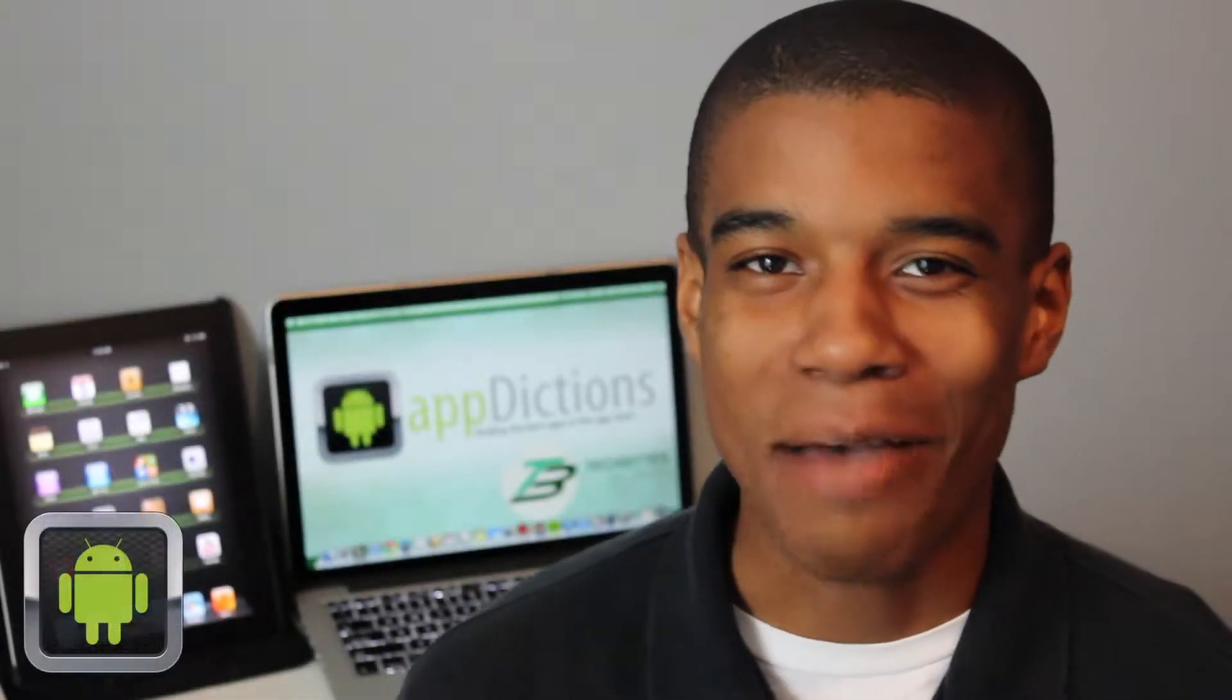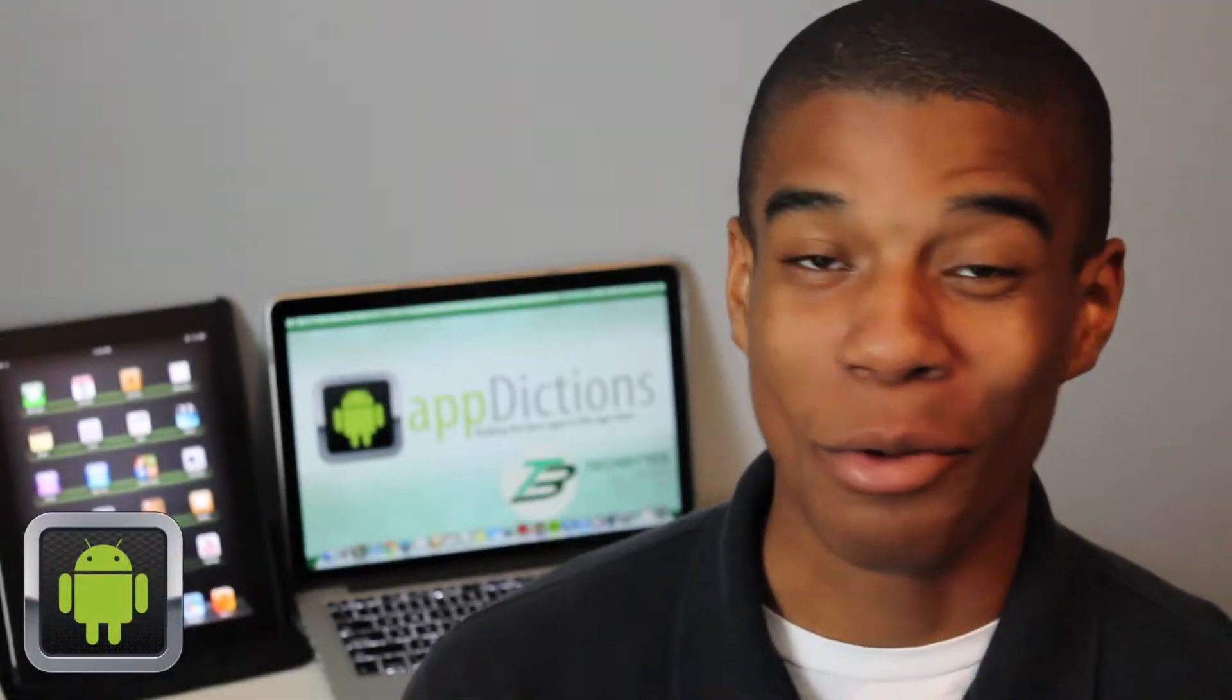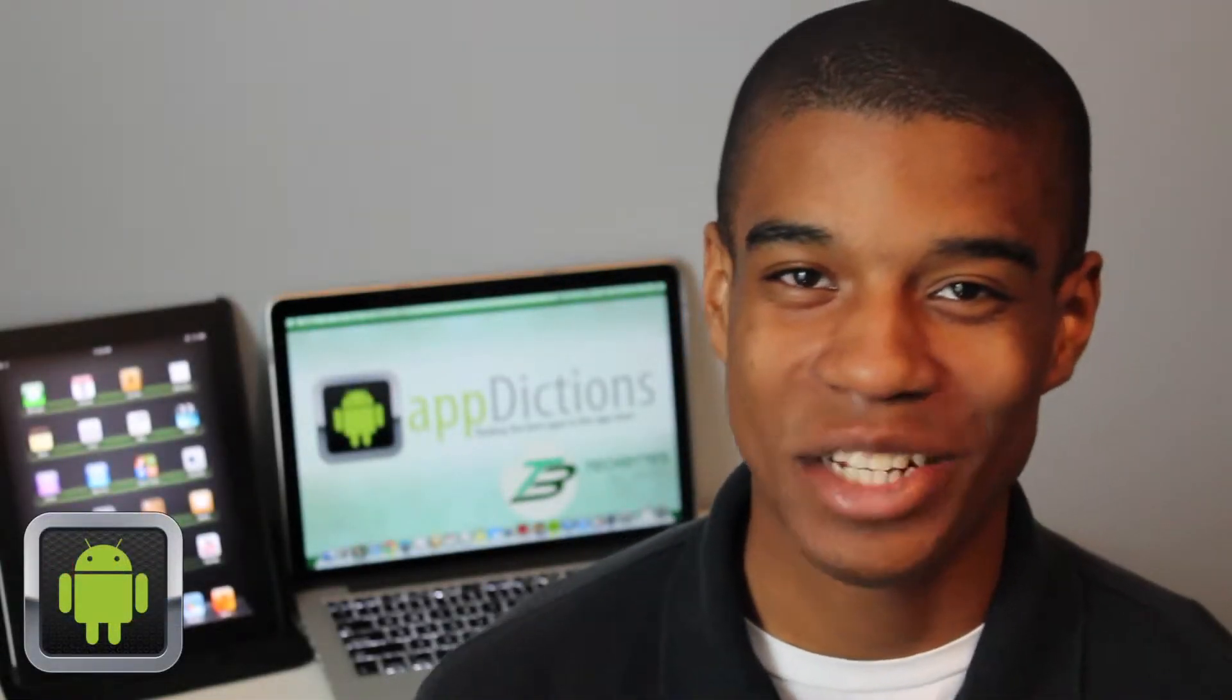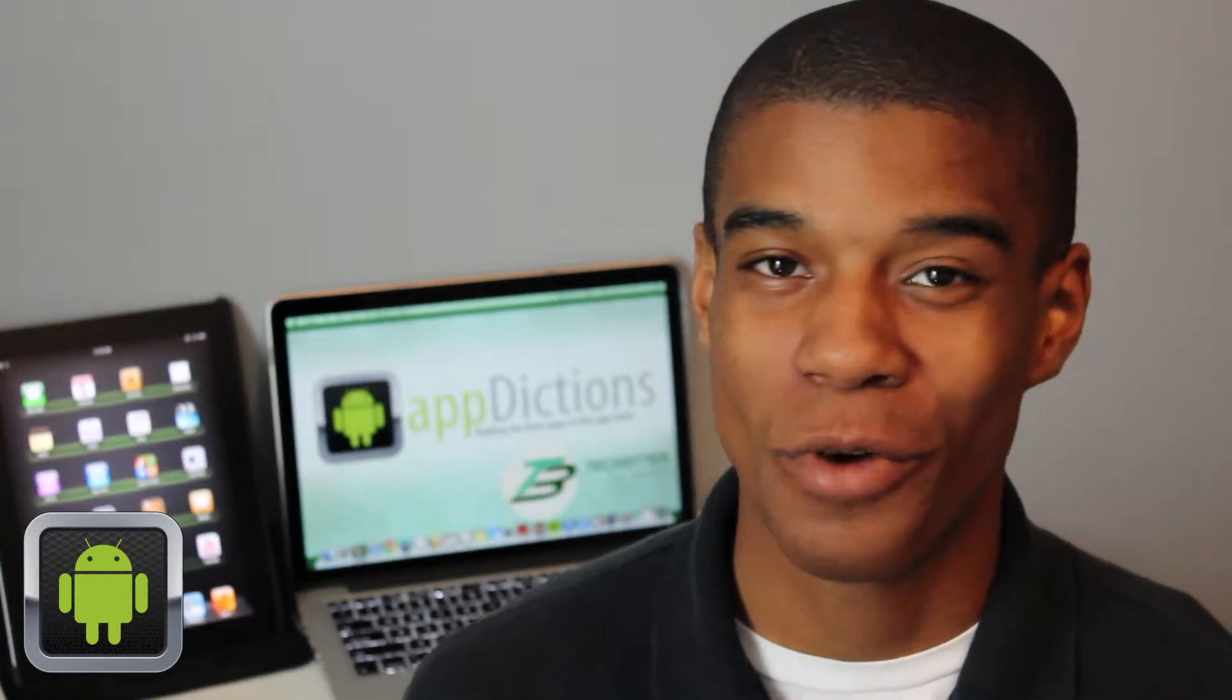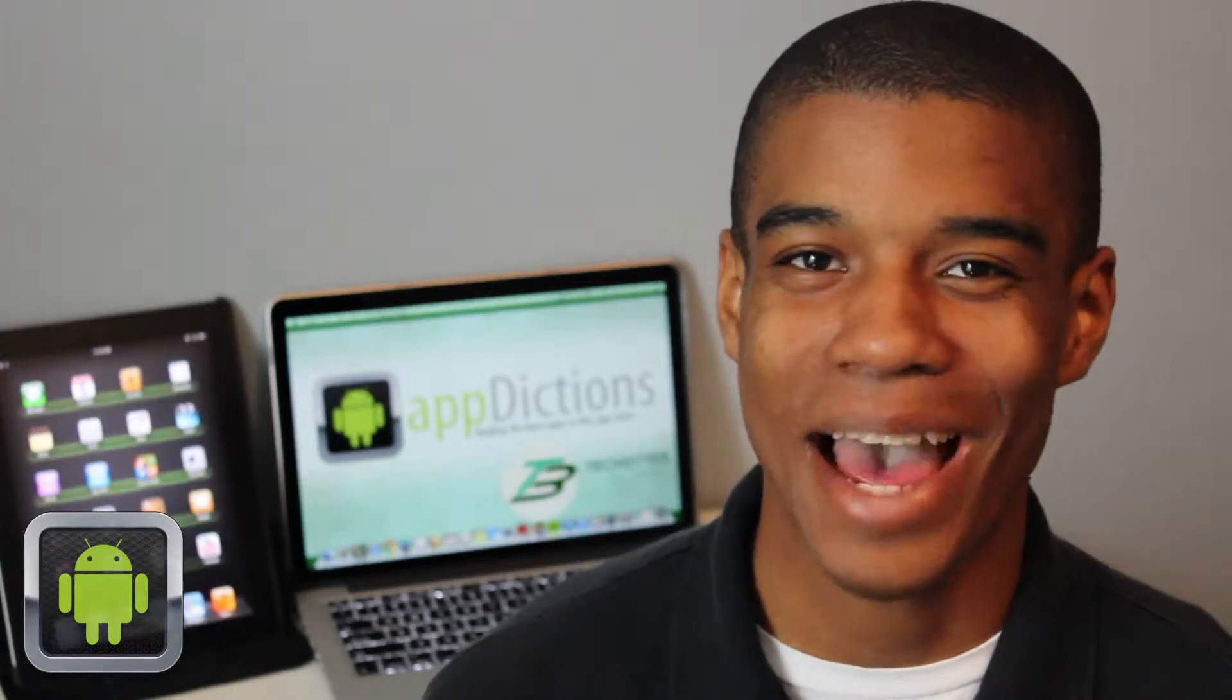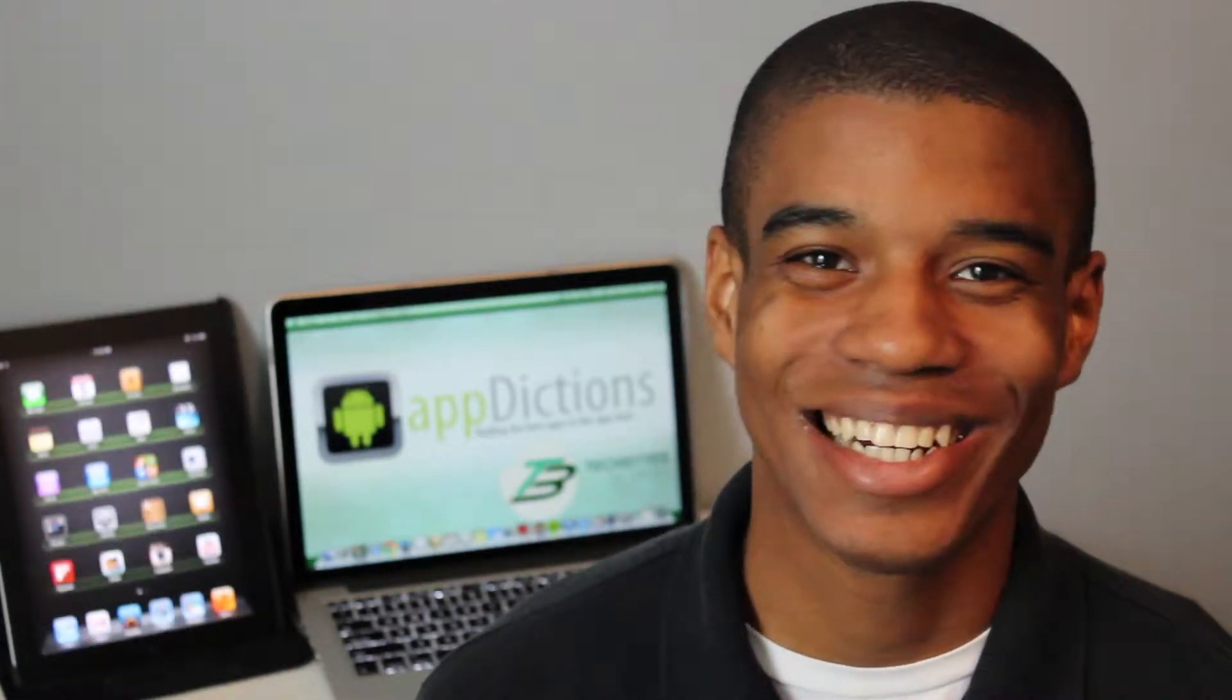Hi, and welcome to an Android Appdictions app demo, brought to you by TechBytes with Jay Smith, where we try and keep you informed on all of the latest apps in the App Store.